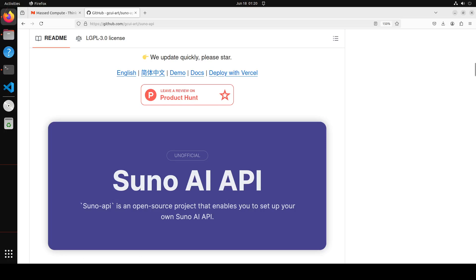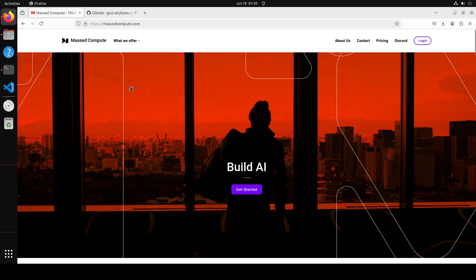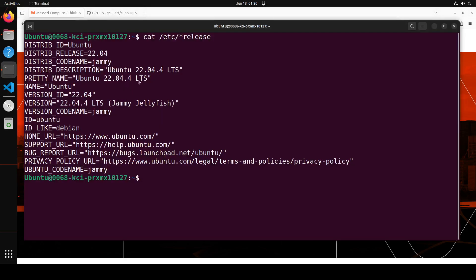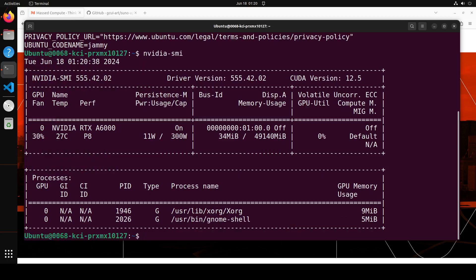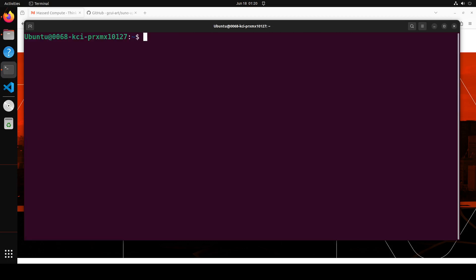Before I proceed further, let me give a huge shout out to Mast Compute who are sponsoring the VM which I'm using for this video. This is the VM and also the GPU card which has around 48GB of GPU VRAM, NVIDIA RTX A6000. If you are looking to rent out a GPU on affordable prices, I would highly recommend them. I will drop the link to their website in the video description. Plus, I'm also going to give you a discount coupon code so that you should be able to rent a GPU just like I'm doing.